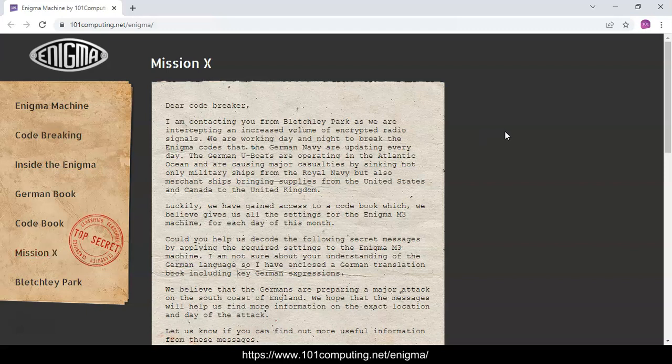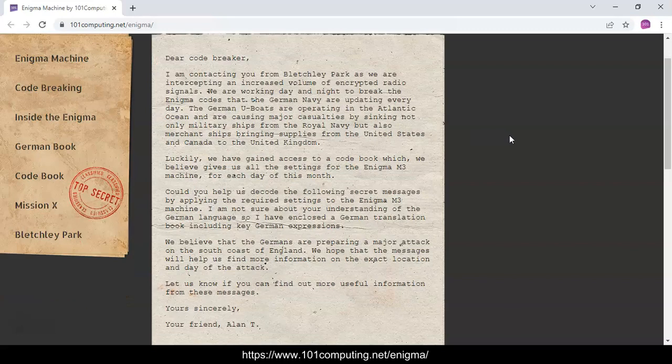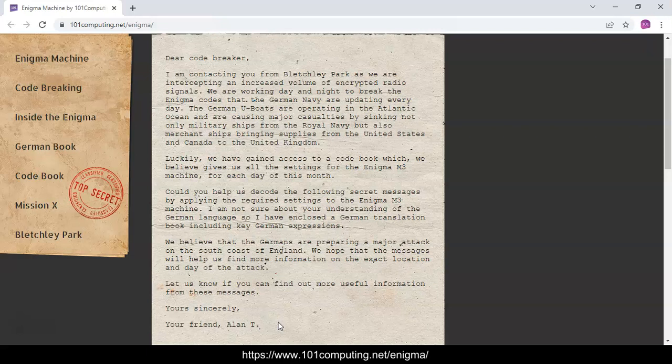This is a letter from Alan Turing to give us context about this mission. We are during World War II and the Germans have got a lot of U-boats, which are submarines across the Atlantic oceans. These U-boats are used to sink some of the Royal Navy ships and merchant ships that bring supplies from the United States and Canada to the United Kingdom.